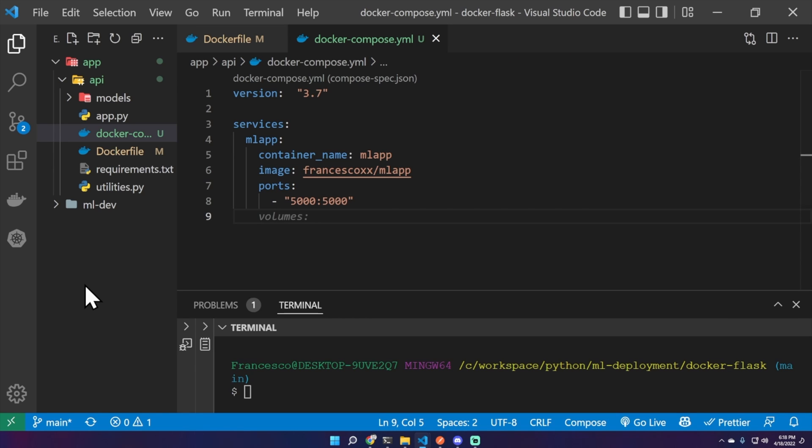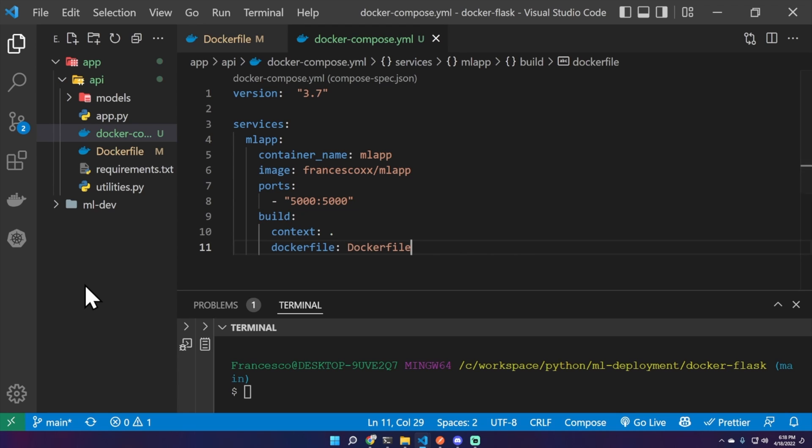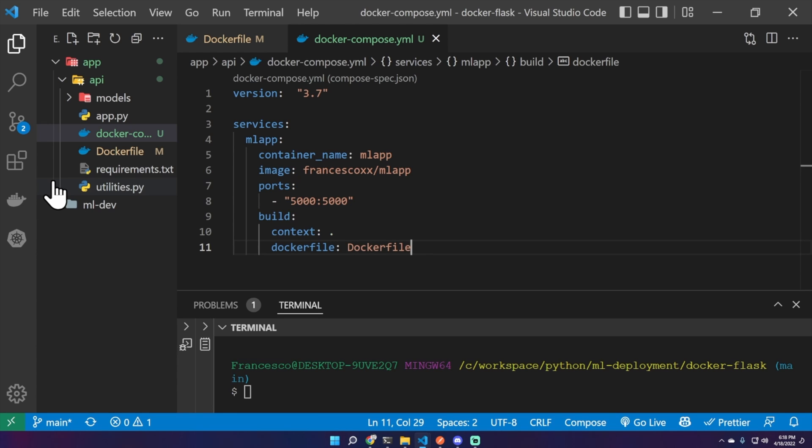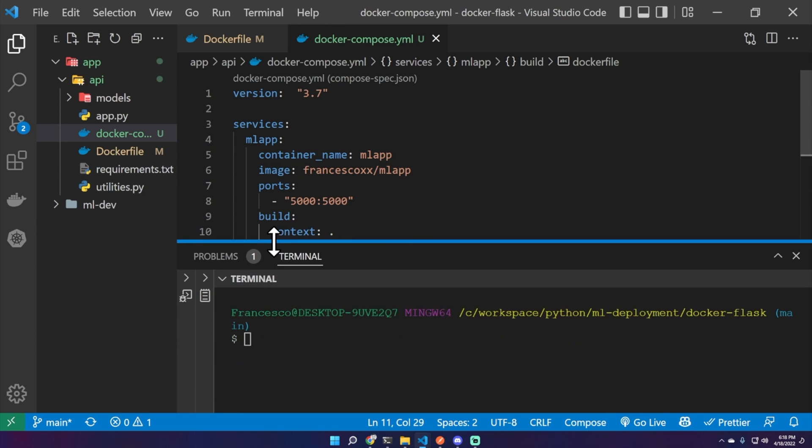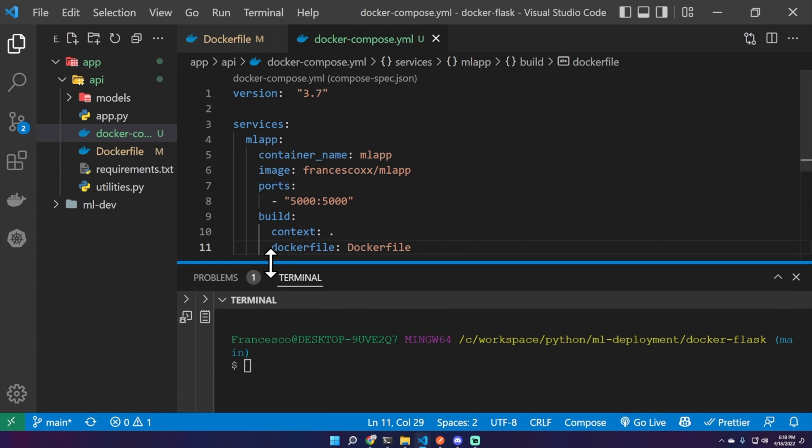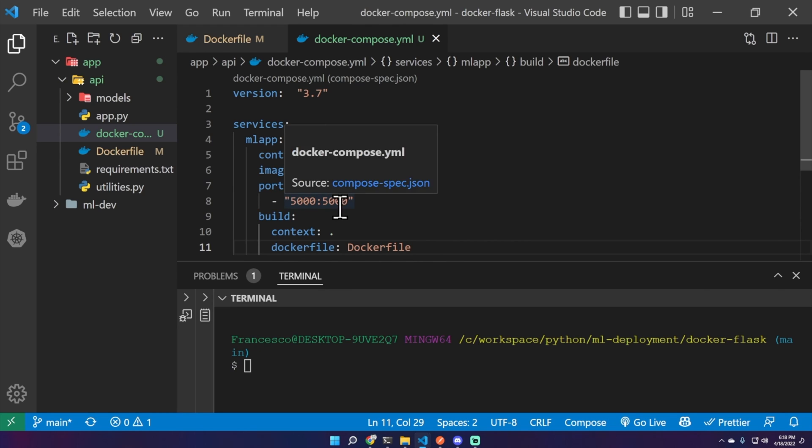Don't need any volumes, but we need the build value with context dot, it means in this folder, and as Dockerfile, Dockerfile with capital D. We don't really need this last line, but in case we want to name our Dockerfile capital D with a different name, the name of this value should also change.